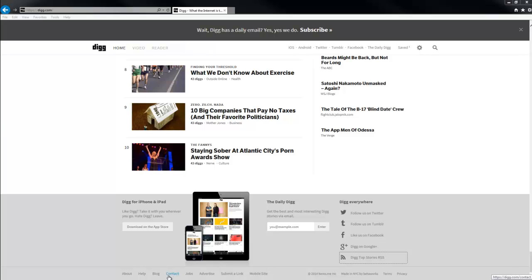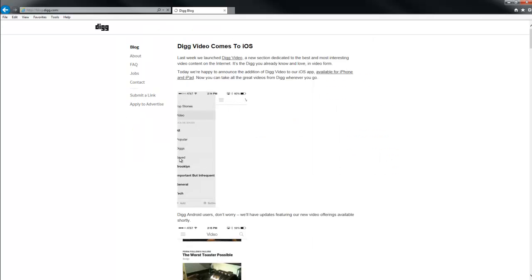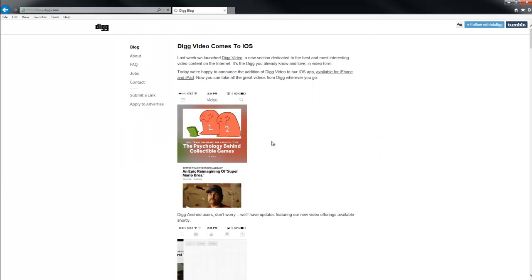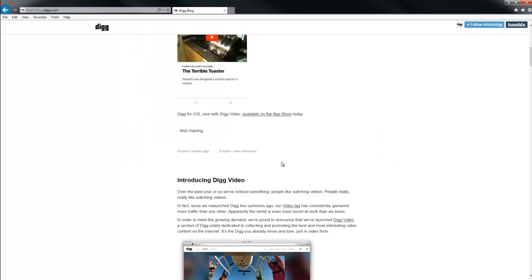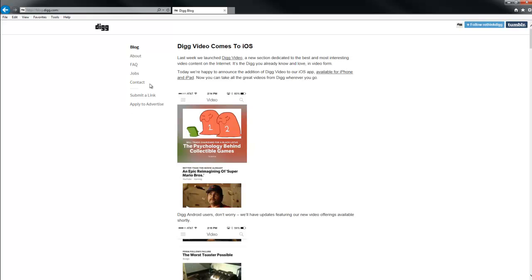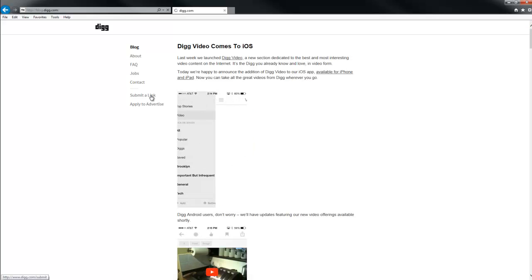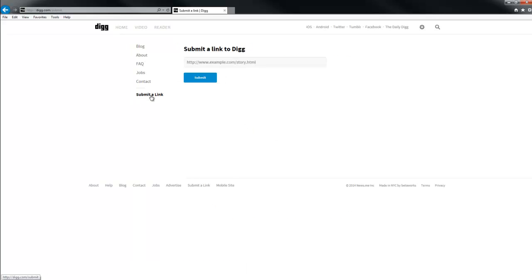To add an article to Digg, go to the bottom of the page and either click Submit a Link, or go to Blog, and on the left-hand side you'll see Submit a Link. A box will come up and you can go to the page that you want the article from and copy and paste the link.